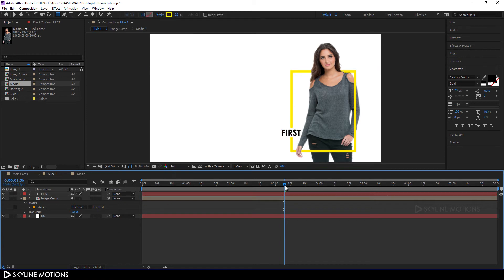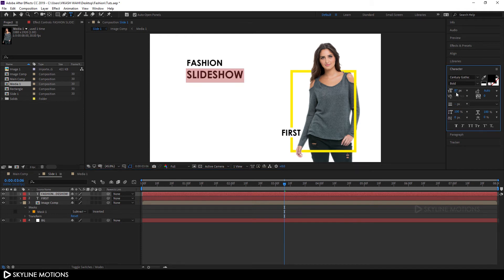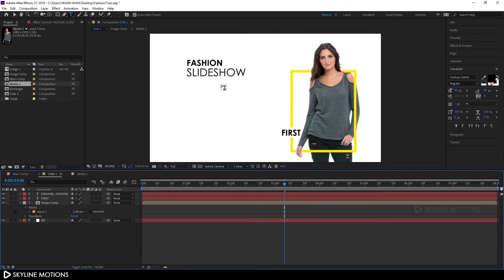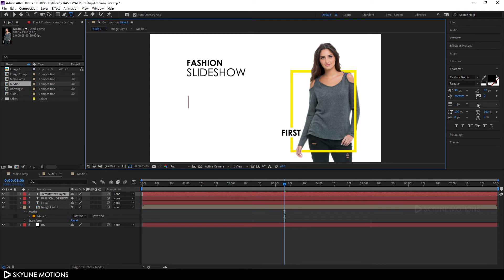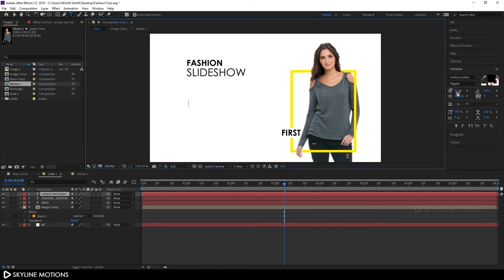Now select the text and use the arrow key to position it. Add another text layer — select the text tool, click, and type your title. I'm typing 'Fashion Slideshow.' Select the word 'Slideshow' and increase the size to maybe 90, then change Bold to Regular and set the line spacing. Now add one more text layer for the description — type a description and set the line spacing to Auto, with the size maybe 50.